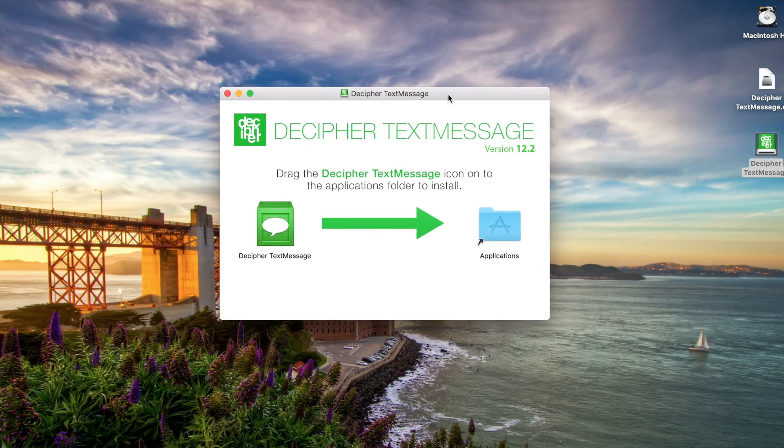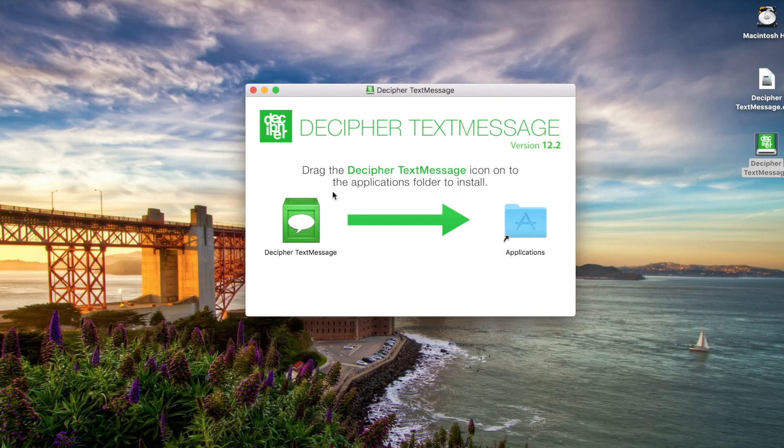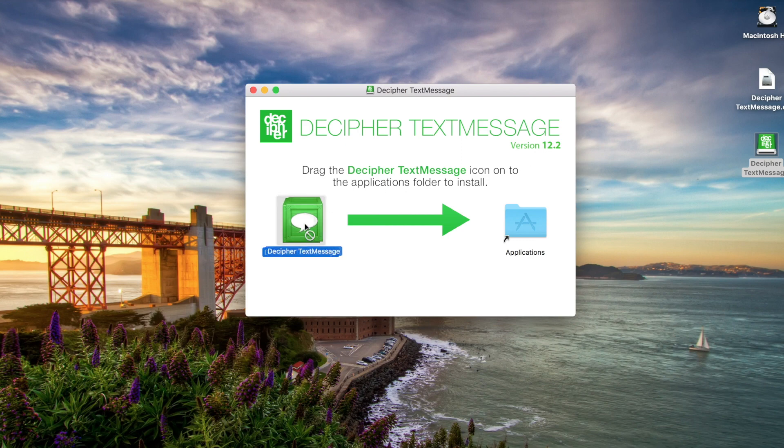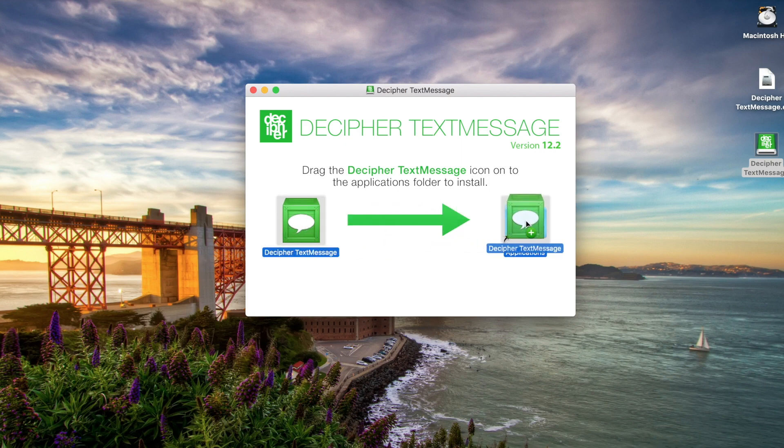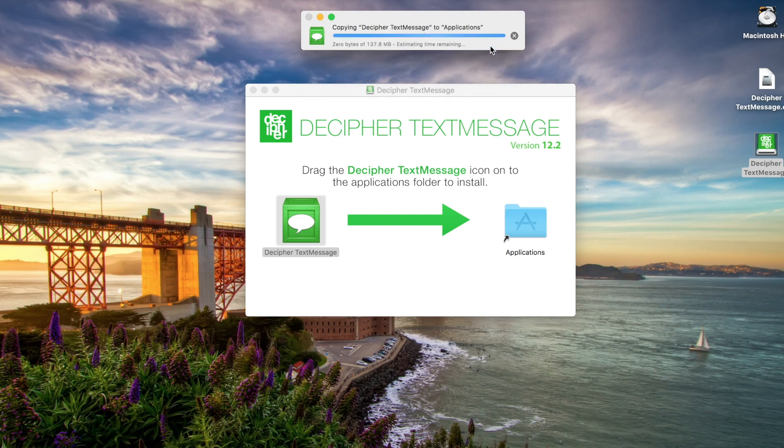After you've downloaded the program, we're on a Mac today so we can simply open up the DMG installer and drag the Decipher Text Message icon into the Applications folder to copy it over to our computer.